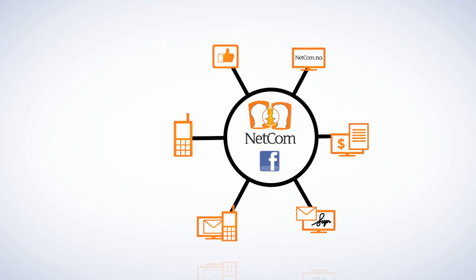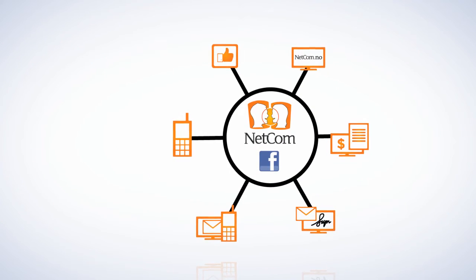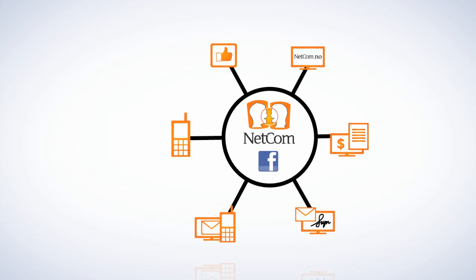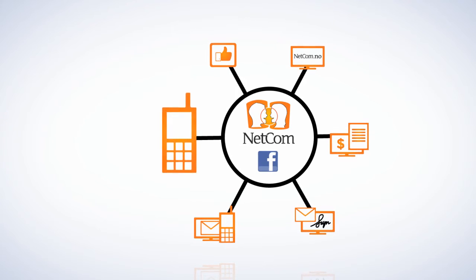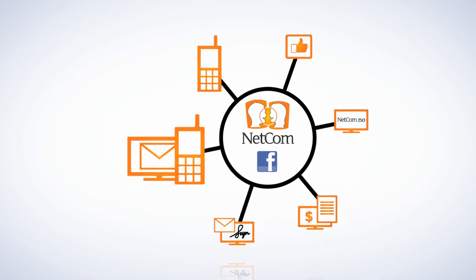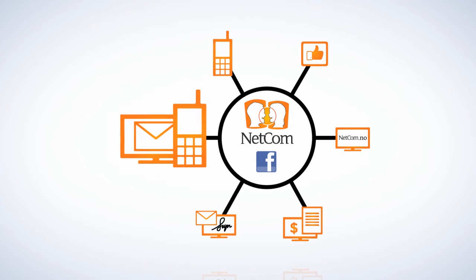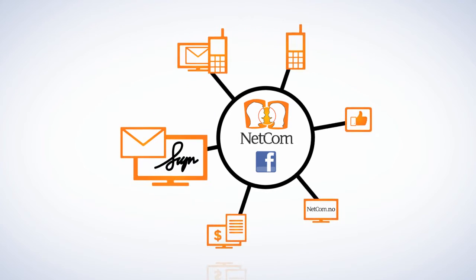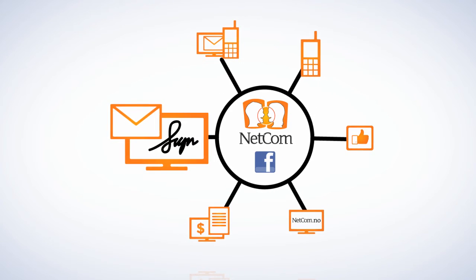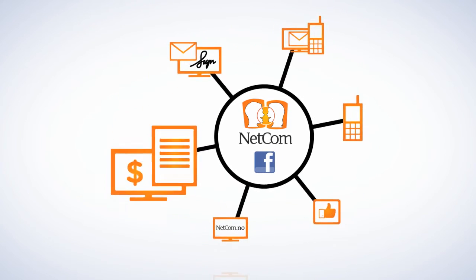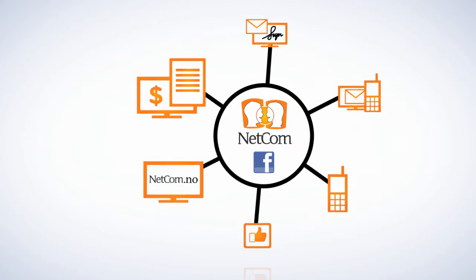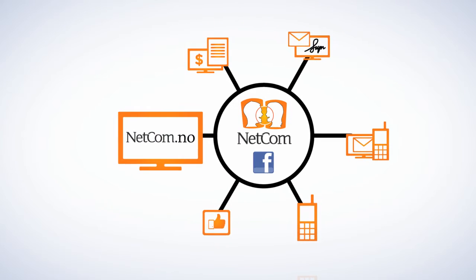Facebook is fully integrated into all Netcom's own channels: as a waiting turn from the call center, one-to-one communication to existing customers, SMS, newsletters, employee signatures, e-invoices, and not least on Netcom.no.